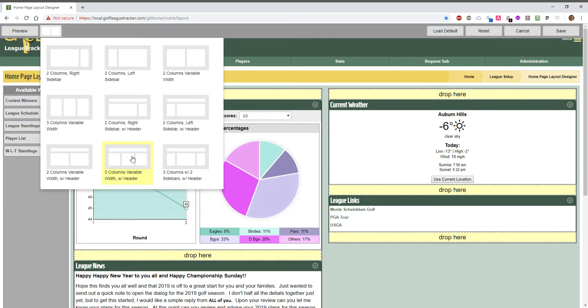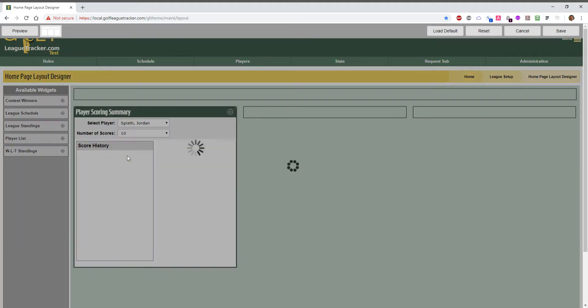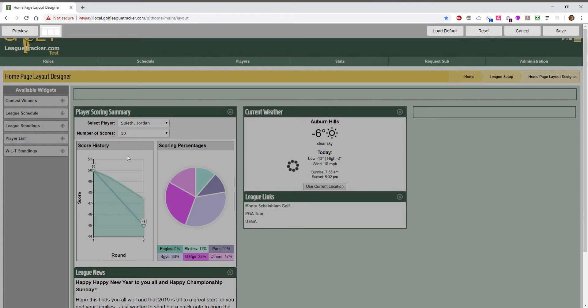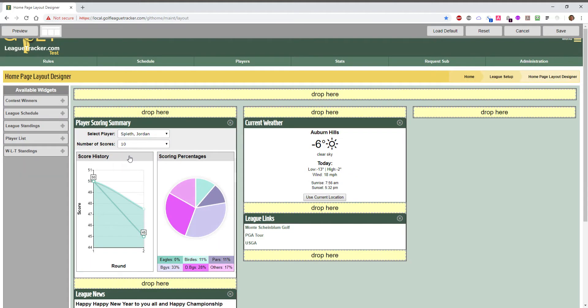I'm going to try one that I think I like the best now that I've played with this for a while. It's got three columns equal width with a header. So I'm going to pick that. We have four different areas we can put things in and I'm going to hit save up here. This will change my layout and save it for the home page the next time somebody goes to the site.